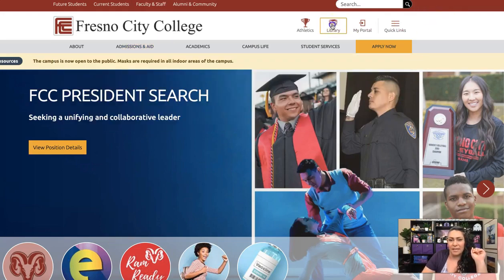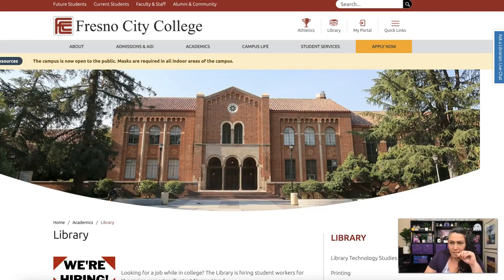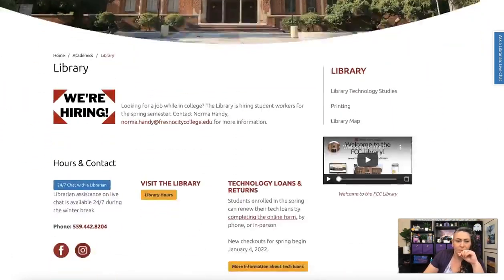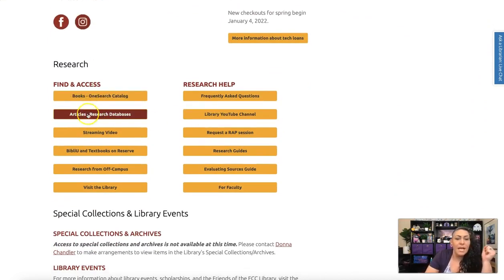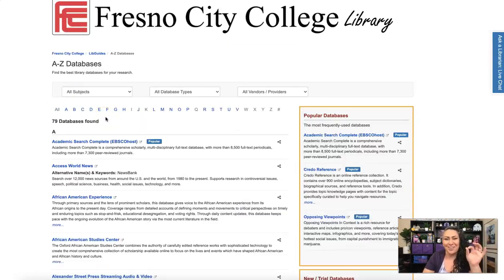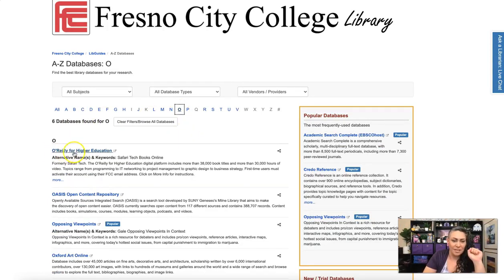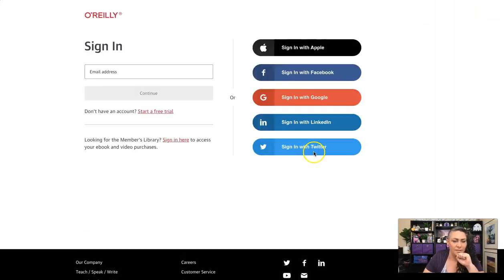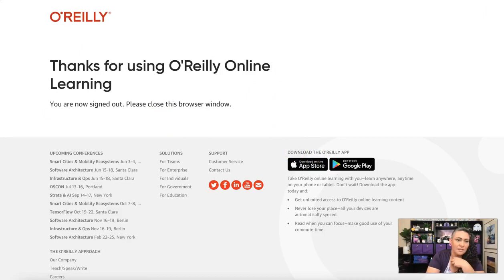Go to the Fresno City College website and click on the library. Scroll down and click on Articles/Research Databases. Then click on the letter O, and the first entry is O'Reilly for Higher Education — click there.